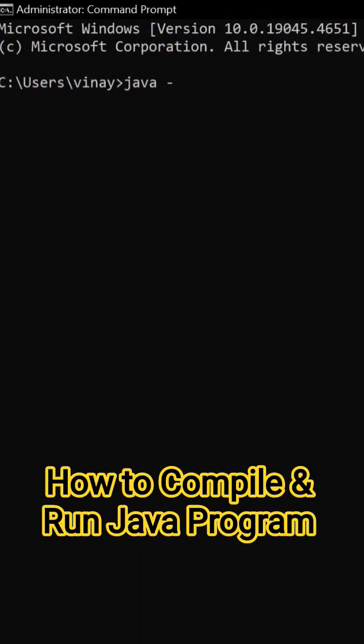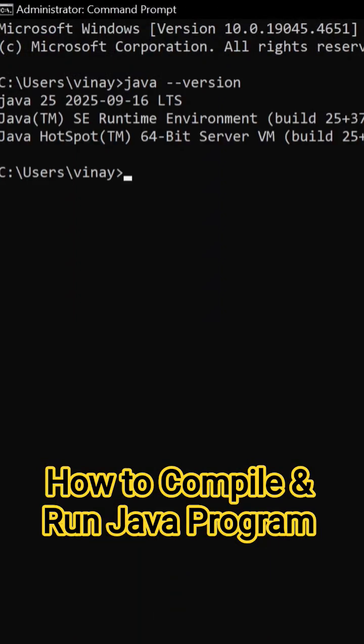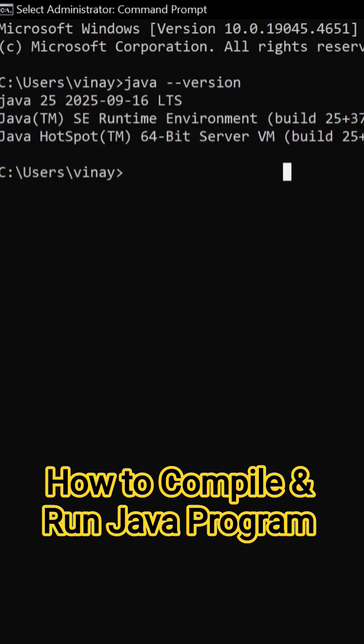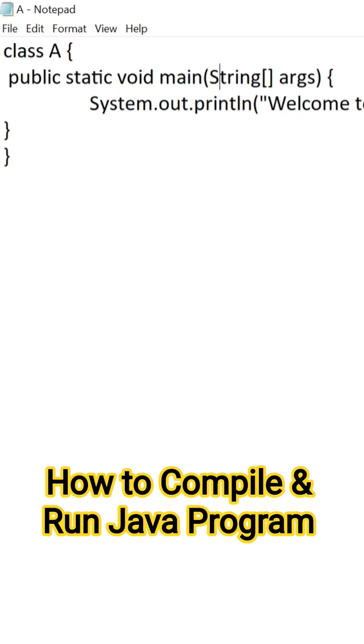Java hyphen hyphen version. Hit on enter. Here you can see JDK25 installed at our system.